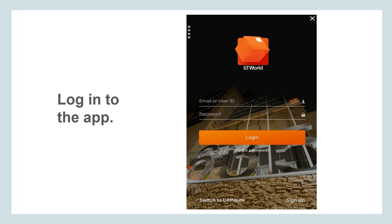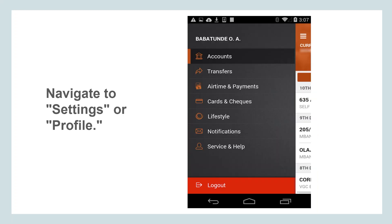Once you're logged in, look for the settings or profile section within the app. Within the settings or profile section, you should find an option related to your transfer limits.